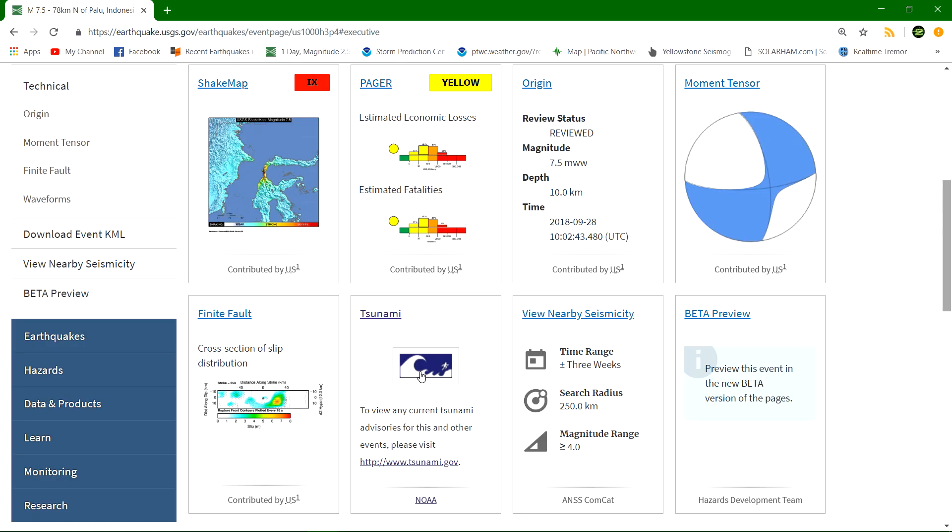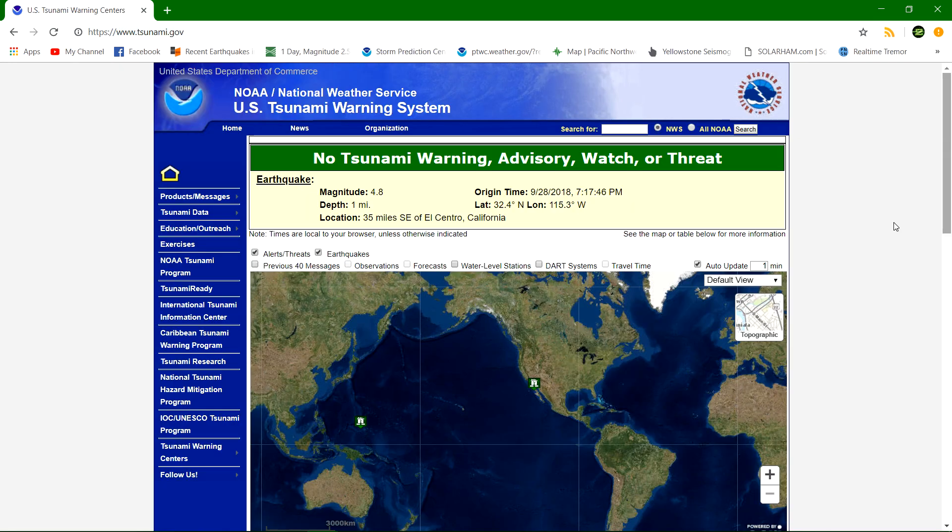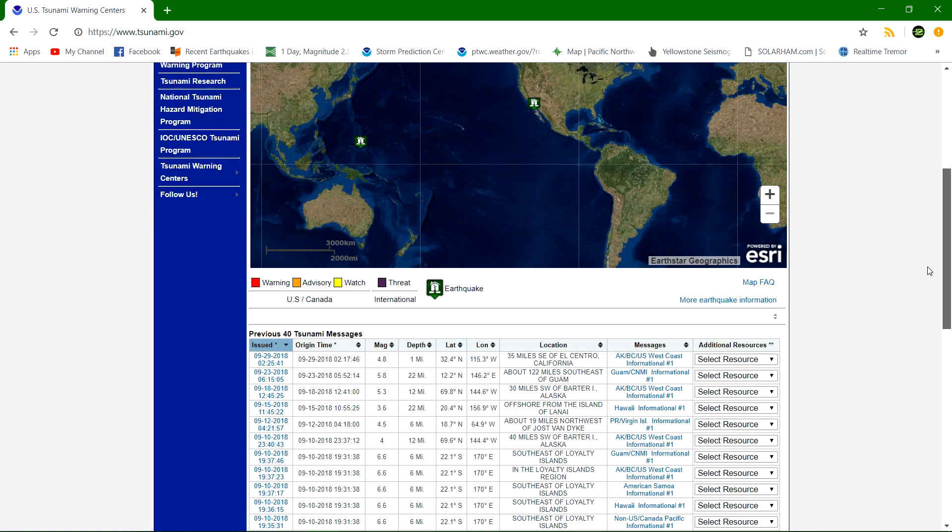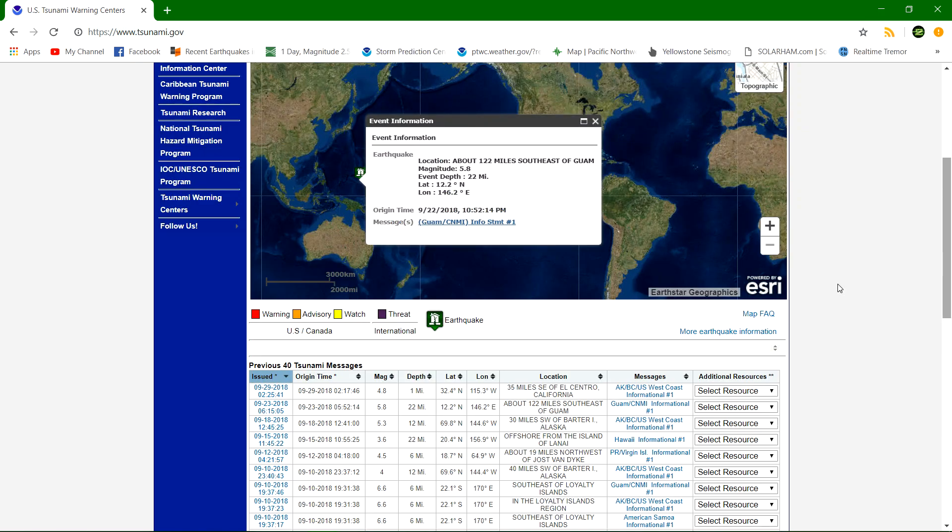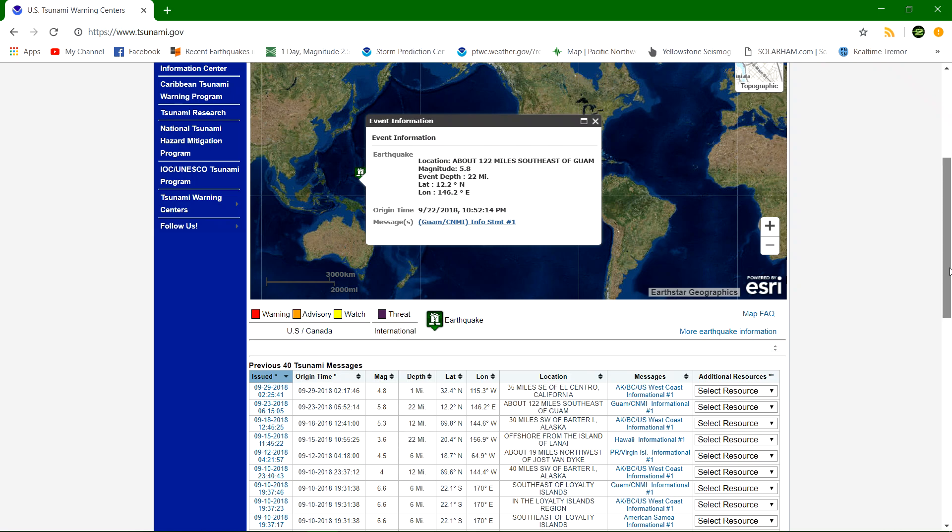Let's check out the tsunami.gov website. Let's see if they had issued any type of warning here. No, they did not. This right here, this house or this little area thing is for a 5.8 that struck on the 29th, well just a little bit ago I guess. But nothing of that 7.5, folks. You can check the dates out here. No tsunami statement from these folks, from both of these tsunami websites, which I find rather strange.